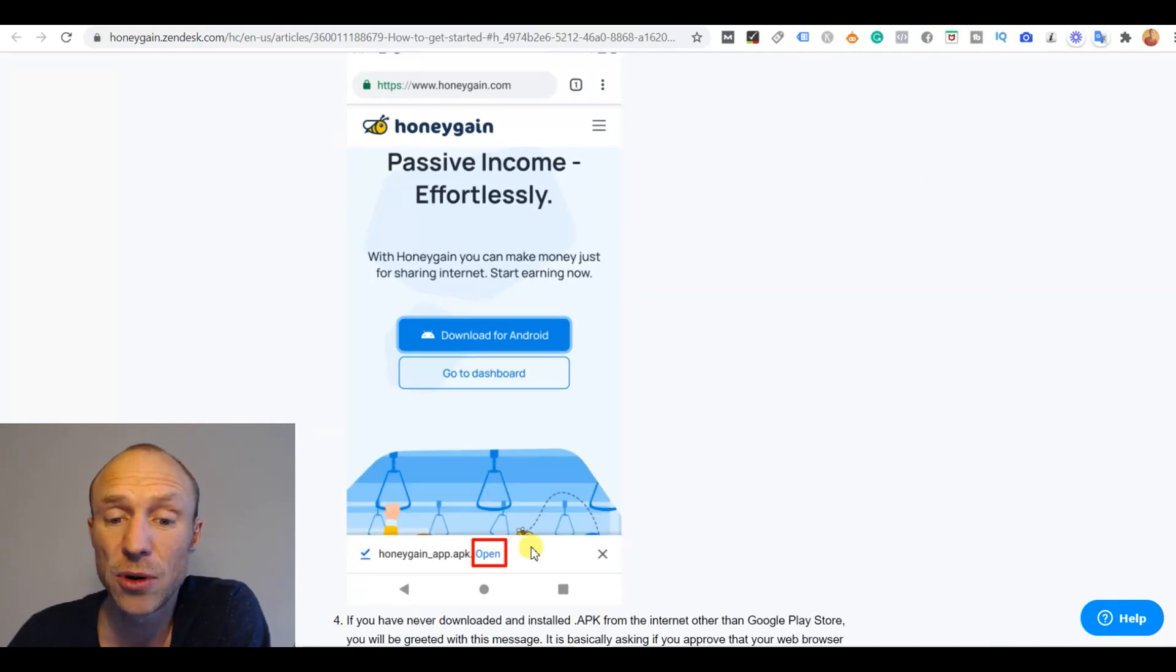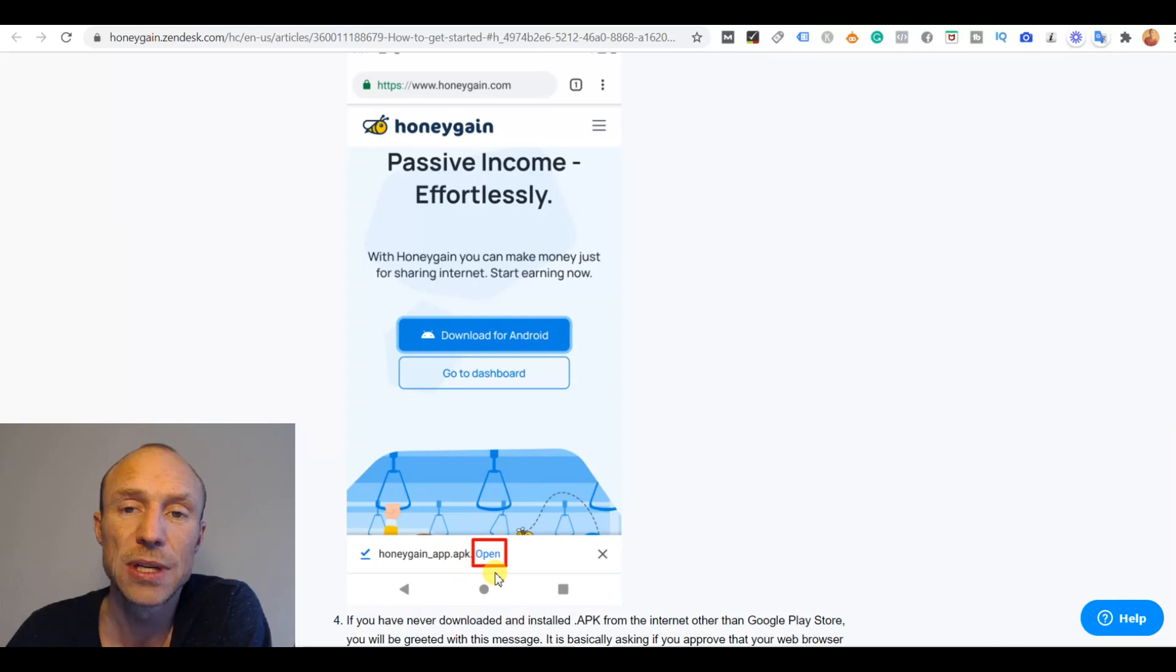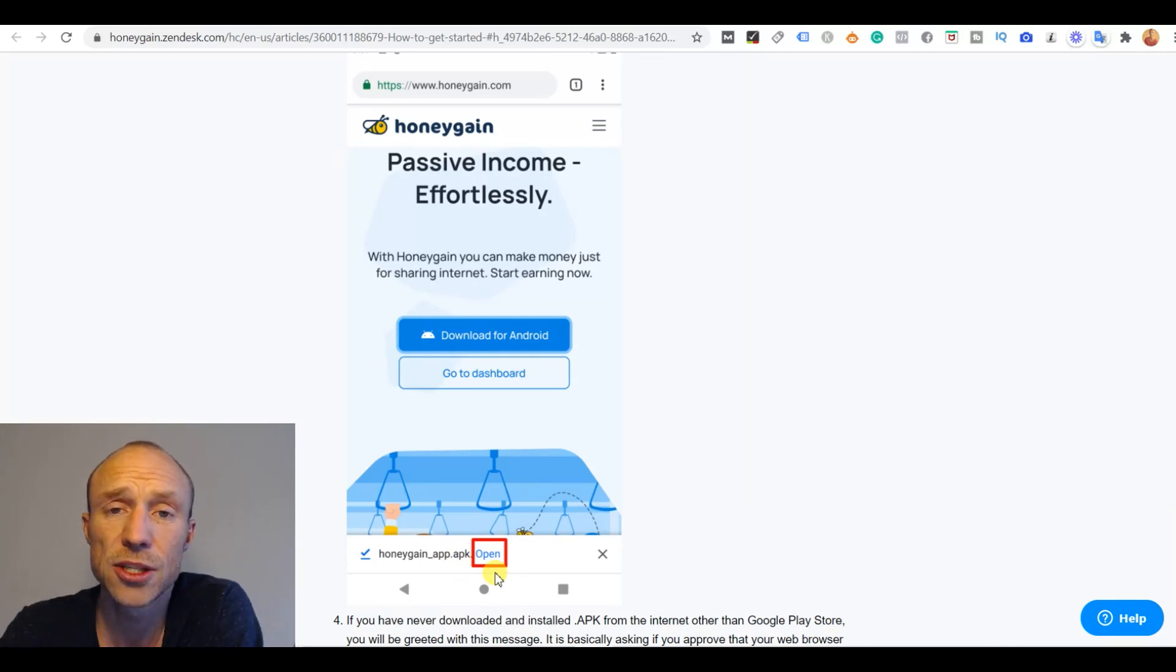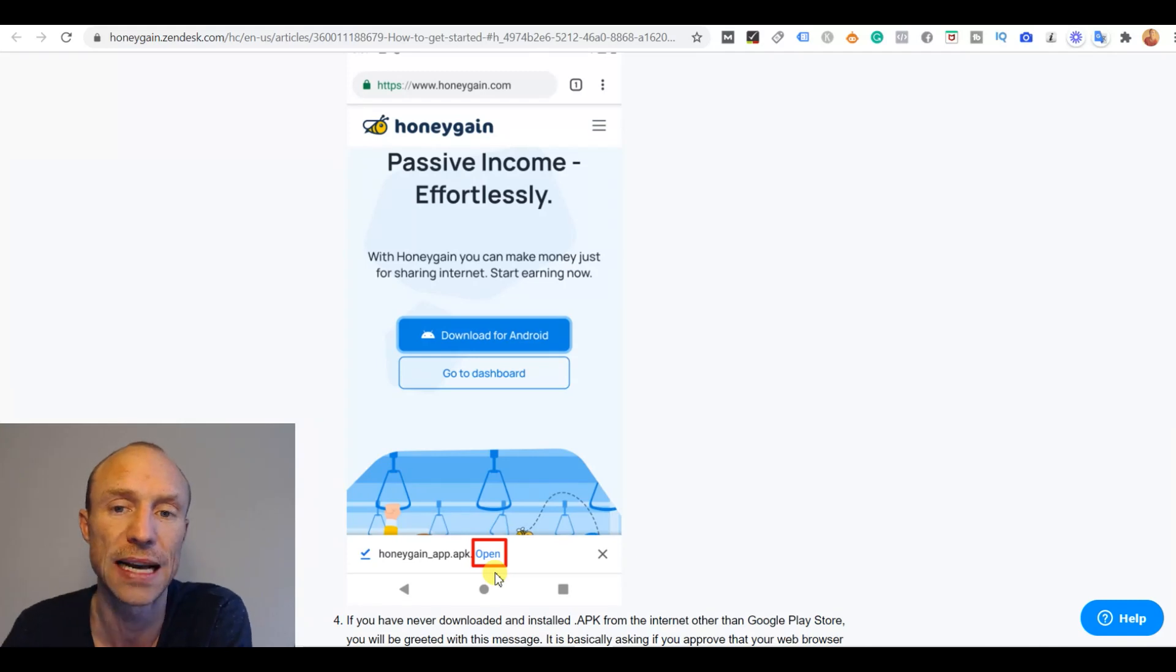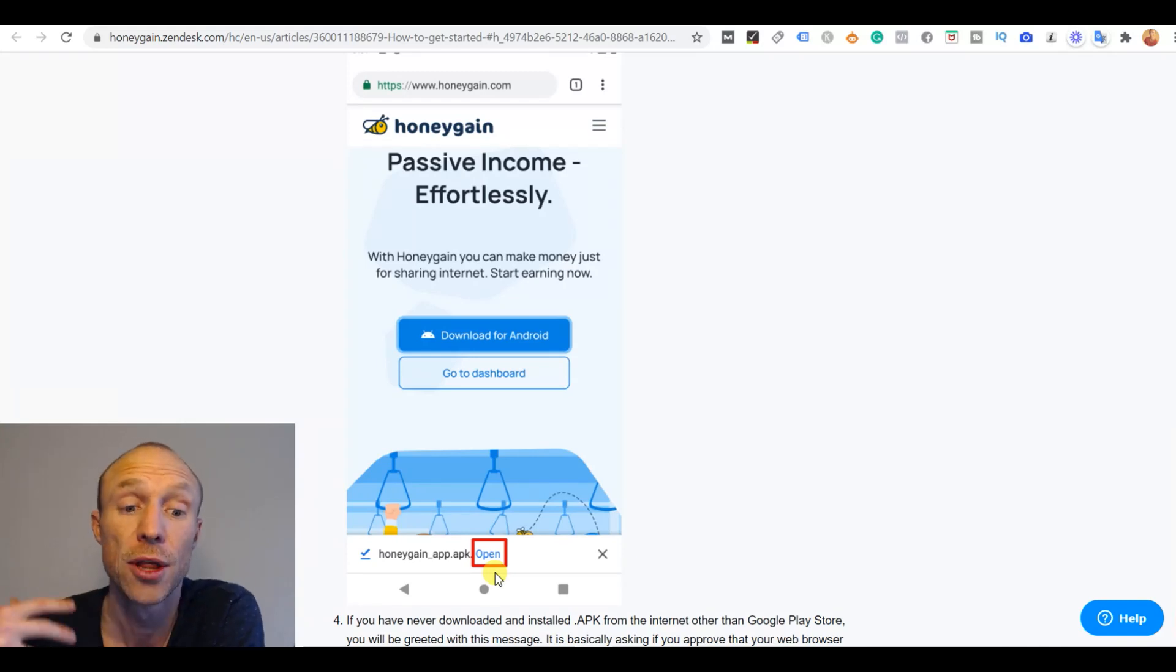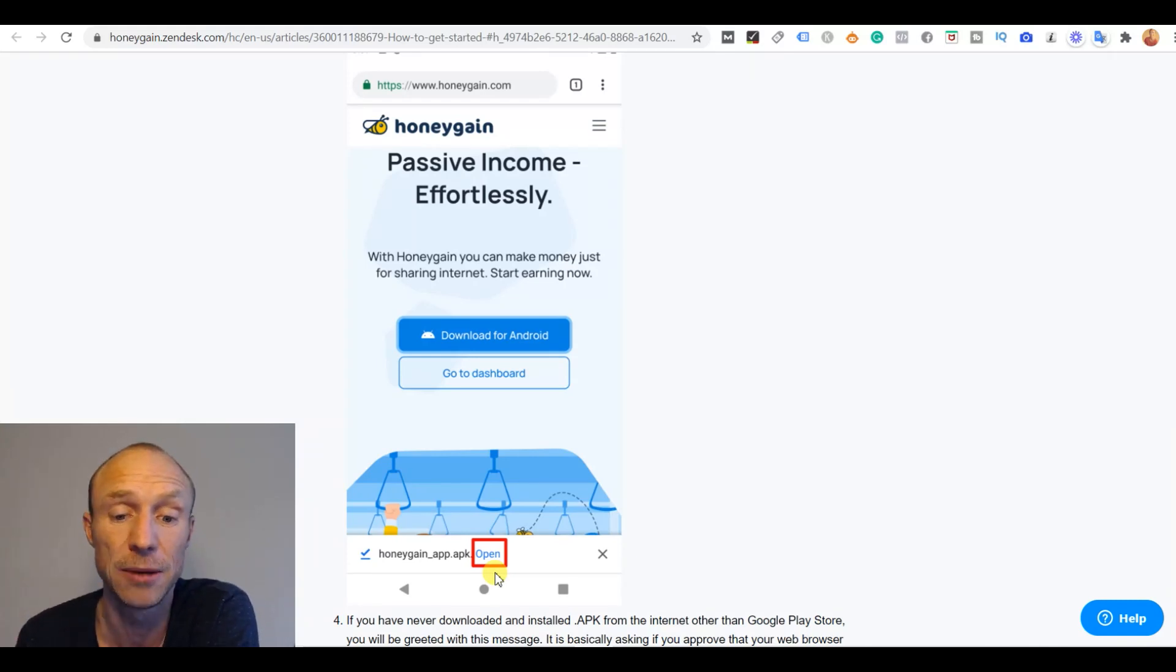And then it will actually download and you can see here also then you will get the chance to open it. This is installed through what's called an APK meaning you install it manually on your device instead of through the Google Play Store because it's not available there.